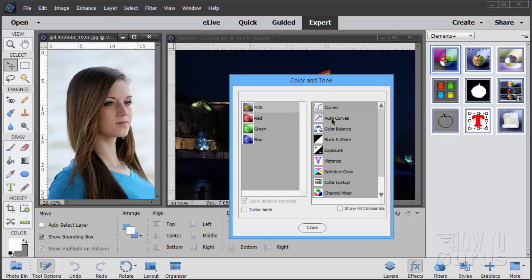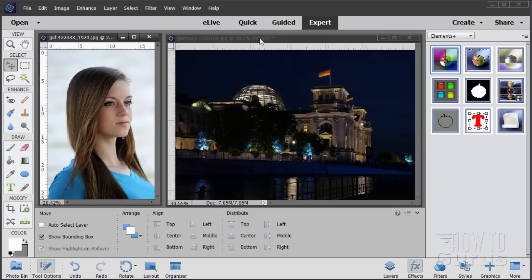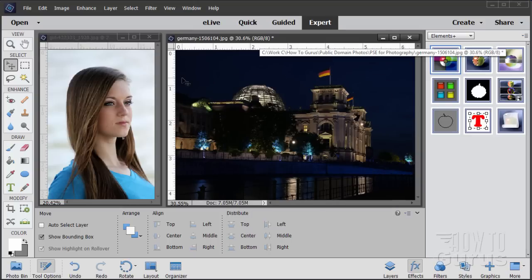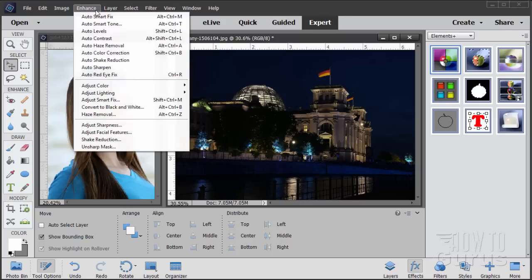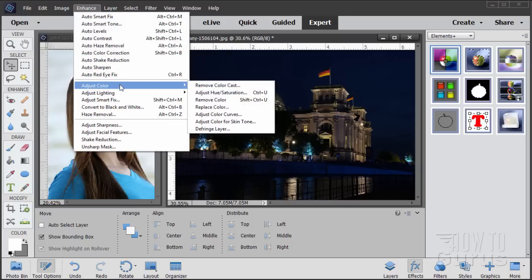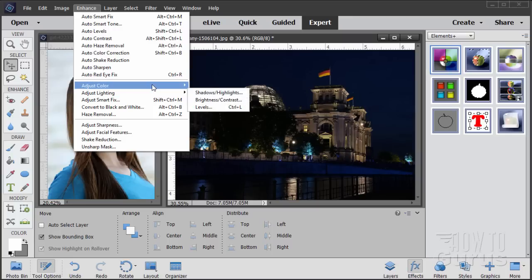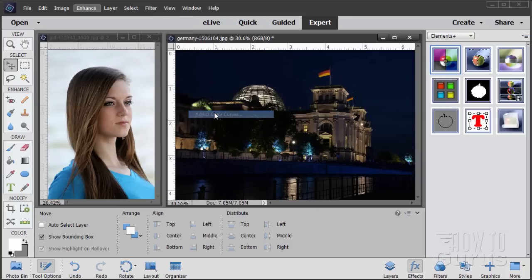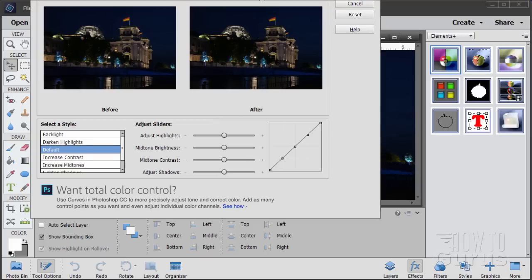Now to show you the differences in here, let's look at our Curves option right there, and let's first look at the one that comes with Photoshop Elements. Let me close this down and I'll use this picture over here. So Enhance, Adjust Color, Adjust Color Curves. Now this actually doesn't adjust the color at all — this adjusts the lighting really. So this really should be under lighting, but that doesn't matter.